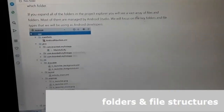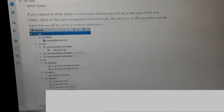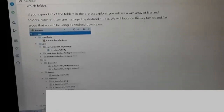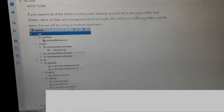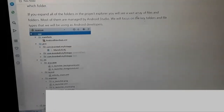If you go into the app folder and expand all of the folders in the project explorer, you will see a vast array of files and folders. Most of them are managed by Android Studio. We will focus on the key folders and file types that we'll be using with Android development. So this section is for developers, not basically for the average user.